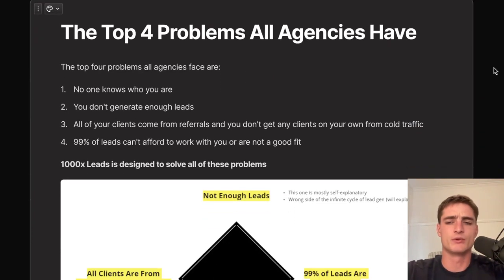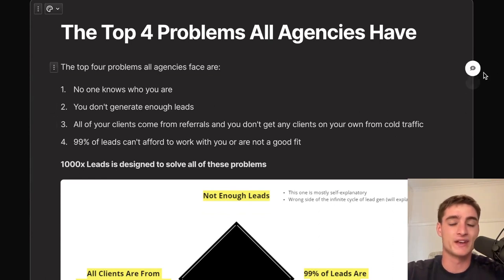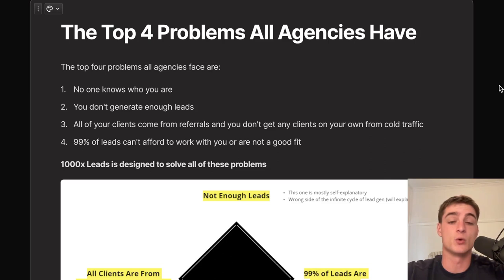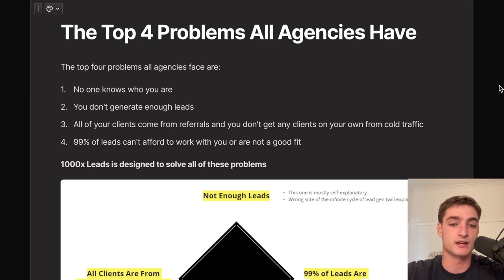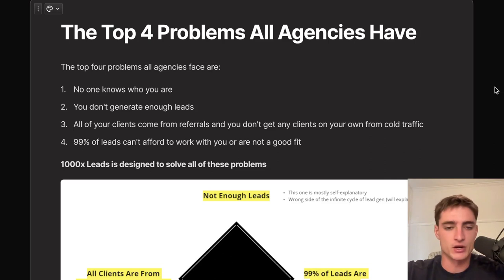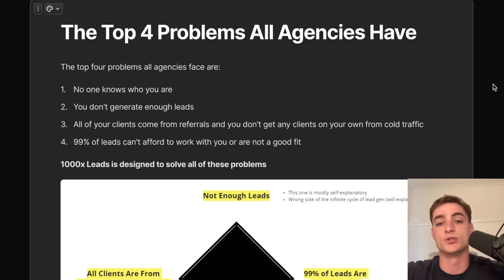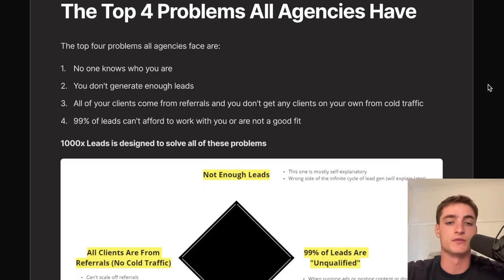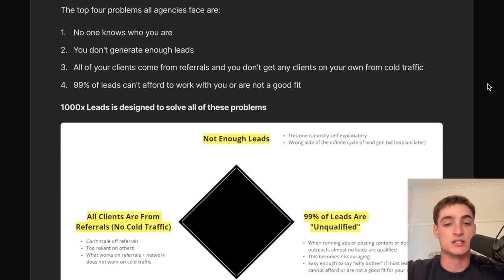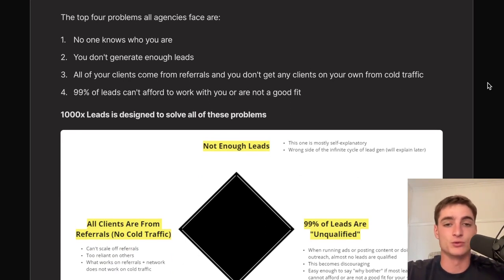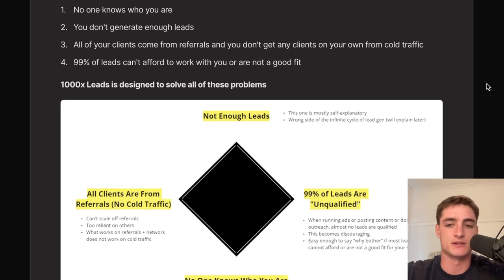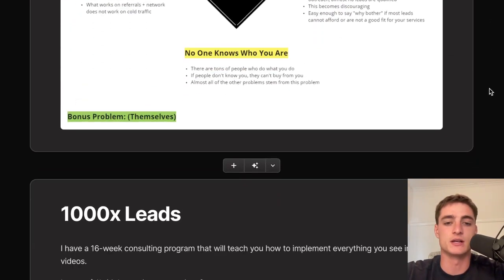The top four problems every agency has: number one, no one knows who you are; number two, you don't generate enough leads; number three, all your clients come from referrals and not cold traffic; number four, 99% of your potential clients can't afford you or aren't a good fit. This system is designed to solve all four problems, and everything covered here is completely free.